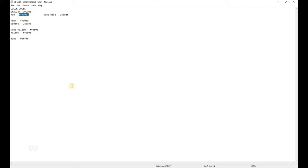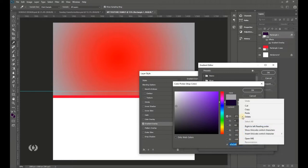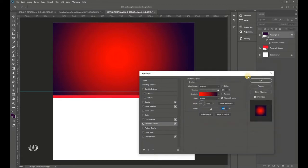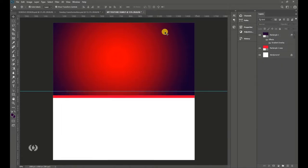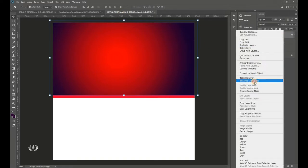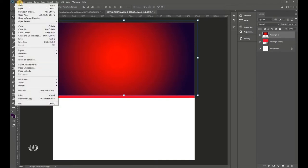Copy the deep blue color code from your details and paste it in Photoshop. This is the gradient setup. Once done, go to the Layers panel, right-click and go to Rasterize Layer Style.